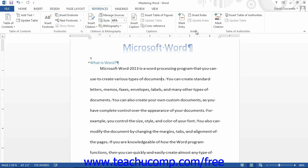First, you must learn how to mark text or a range of pages for inclusion in the index. To include a word or phrase, select the word or phrase to include from the text, and then click the Mark Entry button in the Index button group.